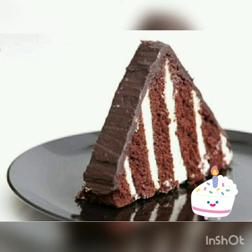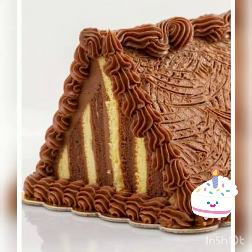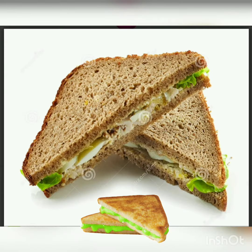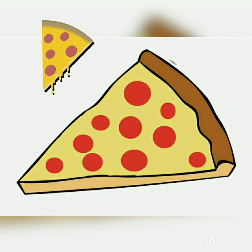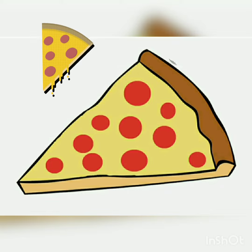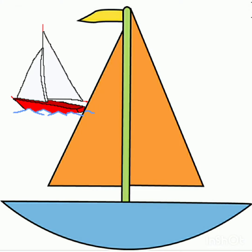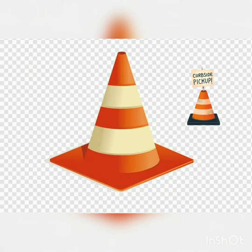Our next object is a popsicle. Next is a yummy, delicious cake in triangle shape — just look at this, so beautiful! And the next is sandwich, also in triangle shape. This is pizza, and that is also triangle slices. And this slice of watermelon is also triangle.